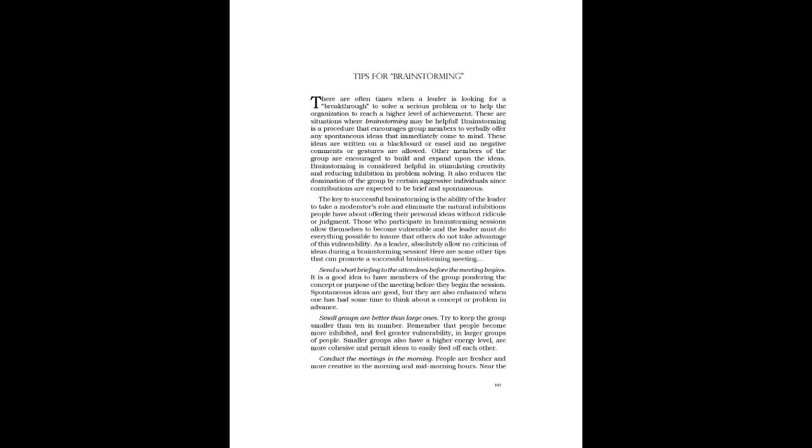Brainstorming is considered helpful in stimulating creativity and reducing inhibition in problem solving. It also reduces the domination of the group by certain aggressive individuals since contributions are expected to be brief and spontaneous.